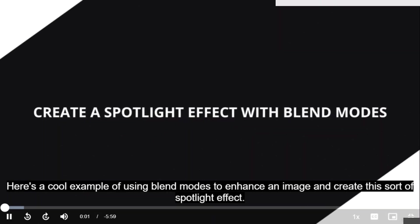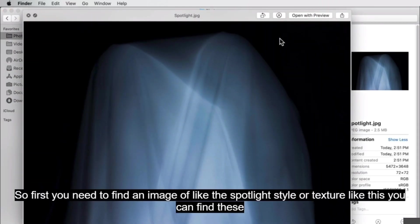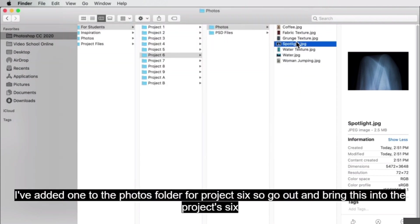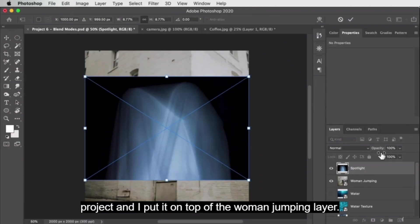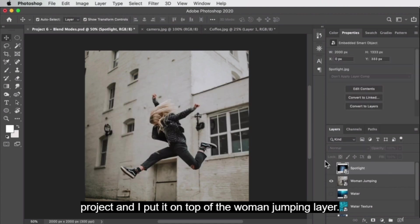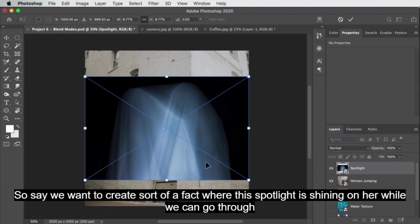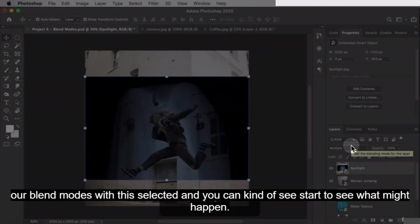Here's a cool example of using blend modes to enhance an image and create a spotlight effect. First, find an image of a spotlight style or texture — you can search for light leaks, spotlights, or lens flares online. I've added one to the photos folder for project six. Bring it into the project and put it on top of the woman jumping layer. We want to create an effect where this spotlight is shining on her, and we can start scrolling through blend modes with it selected.